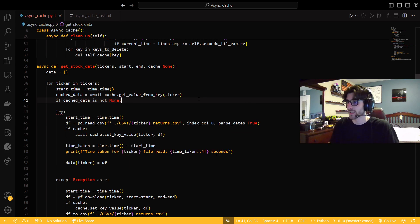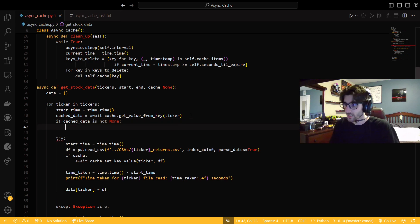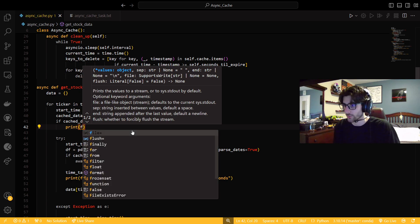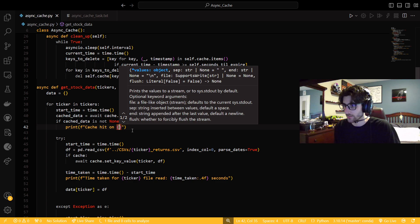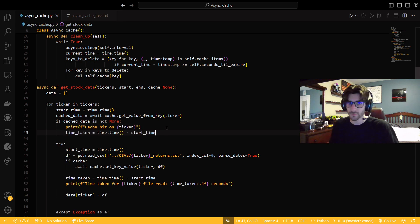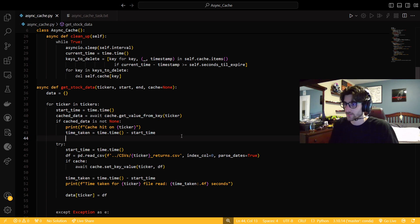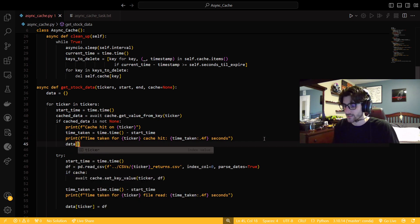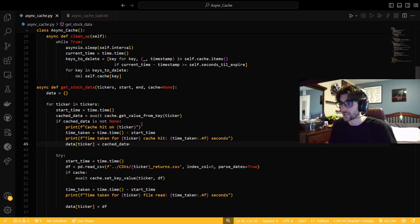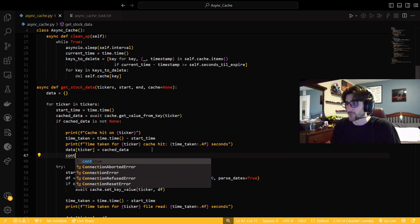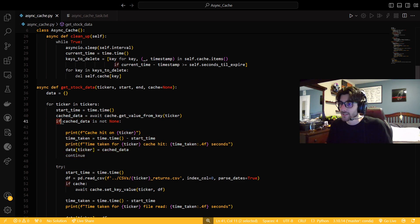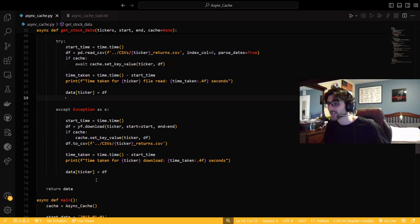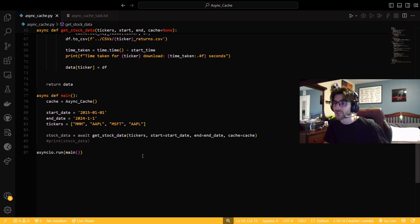So then if cache data is not none, right? Because remember that is our miss, right? That's our miss case to just return none. So then we could just print, I want this to be really descriptive. So print cache hit on ticker. Then we could say that the time taken is like that. And then we could just say time taken for ticker cache hit is that long. And then we're going to set this to be our cache data, right? And so now, and then we also need to continue, right? Because we're in a loop. If this doesn't get, if this is not true, then we're just going to go right into this try block.